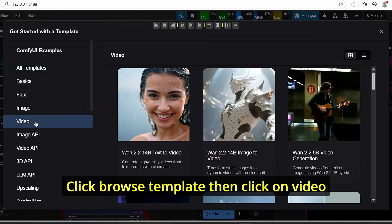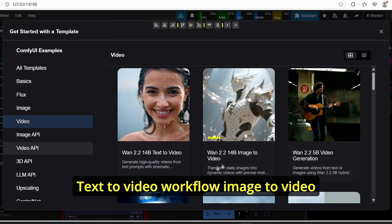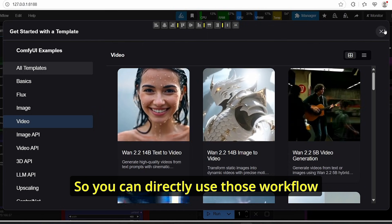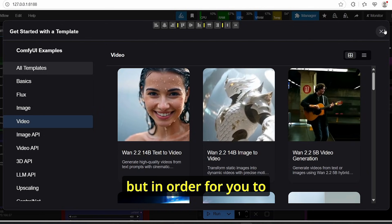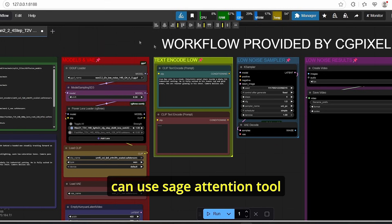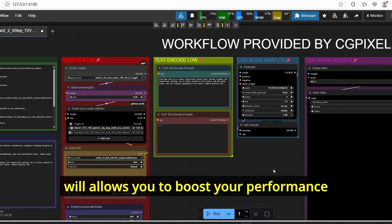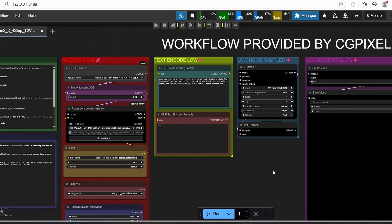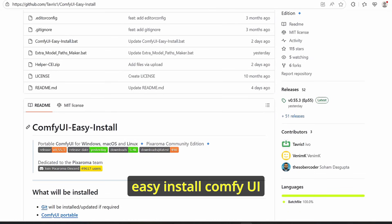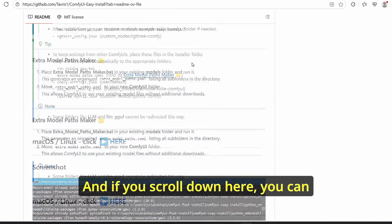Now that we have all the necessary models, open up ComfyUI, go to Workflow, click Browse Template, then click on Video. You can see we have the Wan 2.2 text-to-video workflow, image-to-video workflow, and the 5 billion parameter video generation workflow. You can directly use those workflows, but to optimize your video generation I will show you how to use Sage Attention 2, which is another method available in ComfyUI that will allow you to boost your performance two times faster.